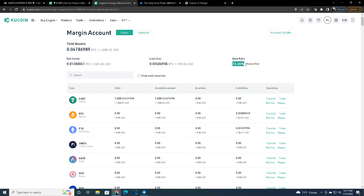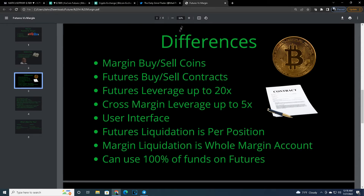This is way, way safe comparatively — a 24% change in price, I'm not going to allow that to happen. I'm in profit in both positions, so I'm going to take a trailing stop loss before I ever get close to being in a position to be liquidated. The key difference is that futures liquidation is per position, and margin liquidation affects the whole account.